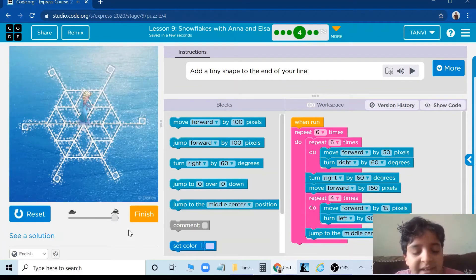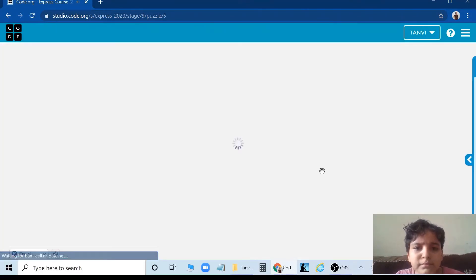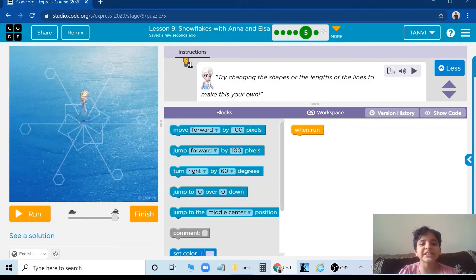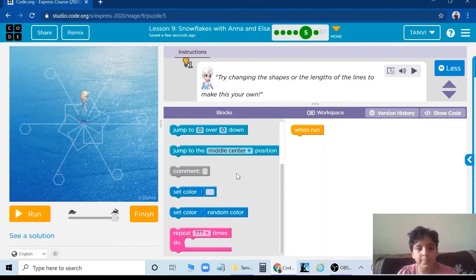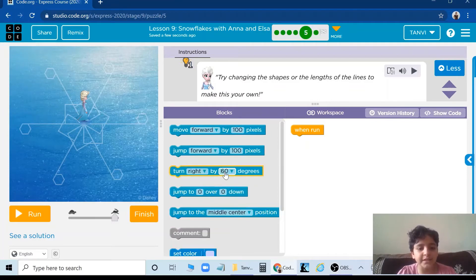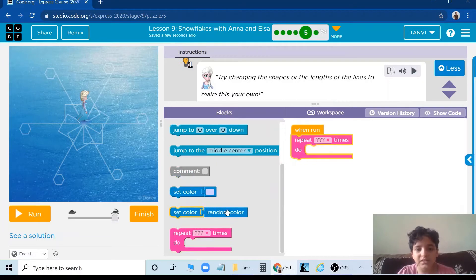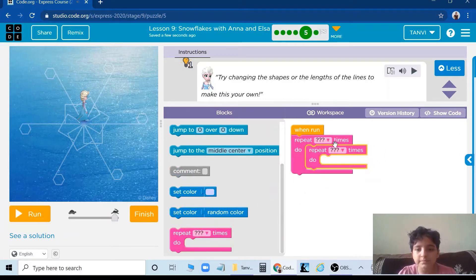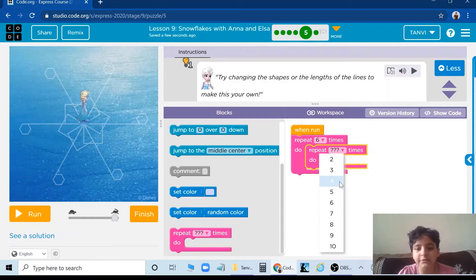Yes, we did it. Next puzzle. Try changing the shapes or the length of the lines to make this your own. So we have to make the center one first. Take two loops — first 6 and second 4.